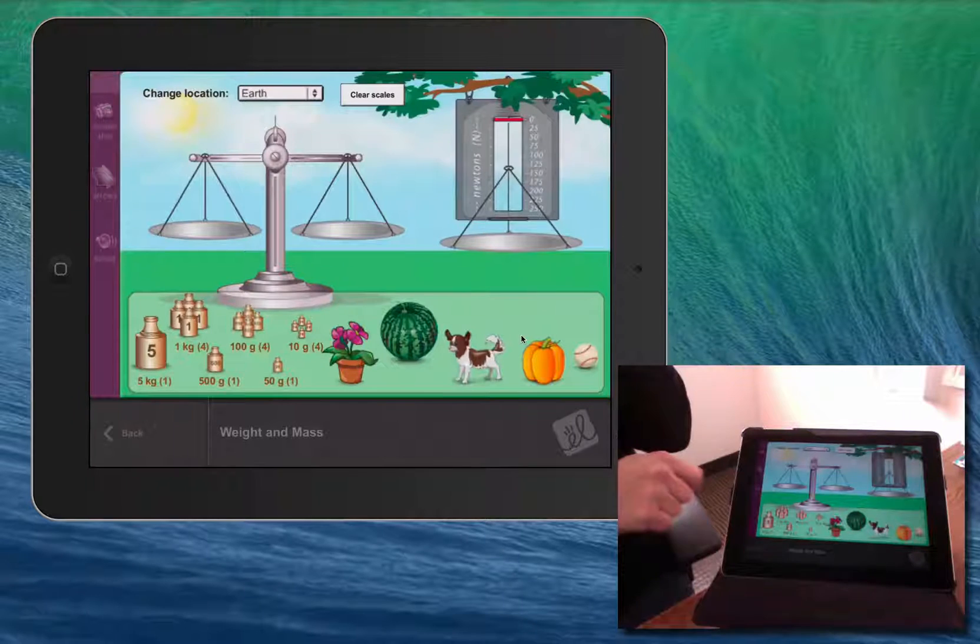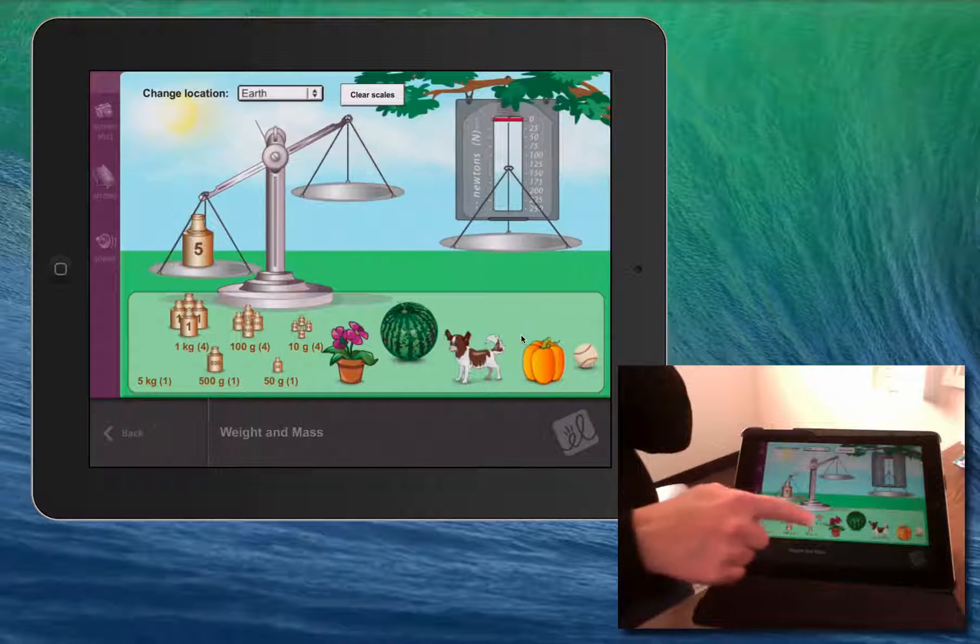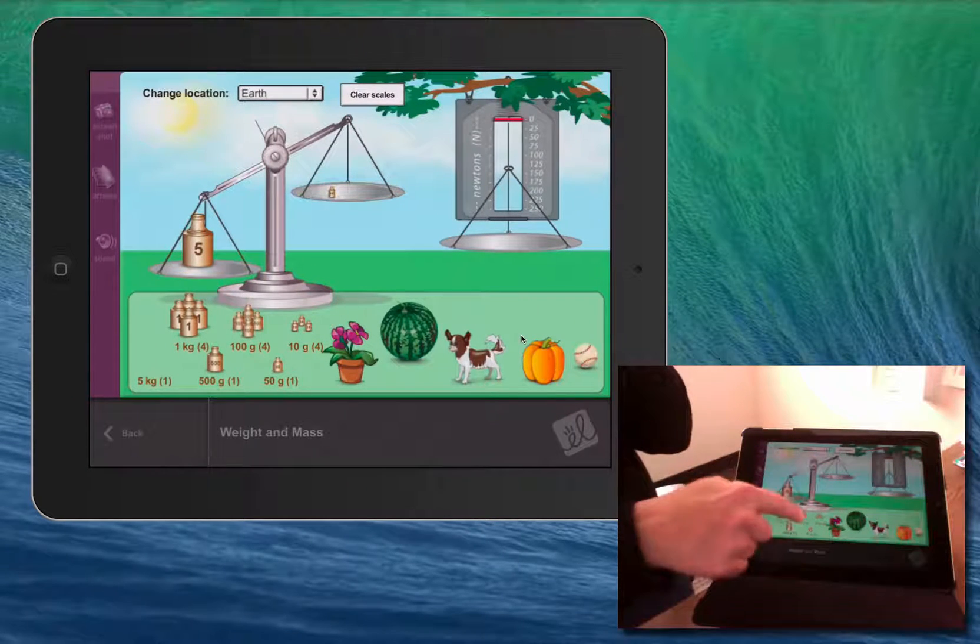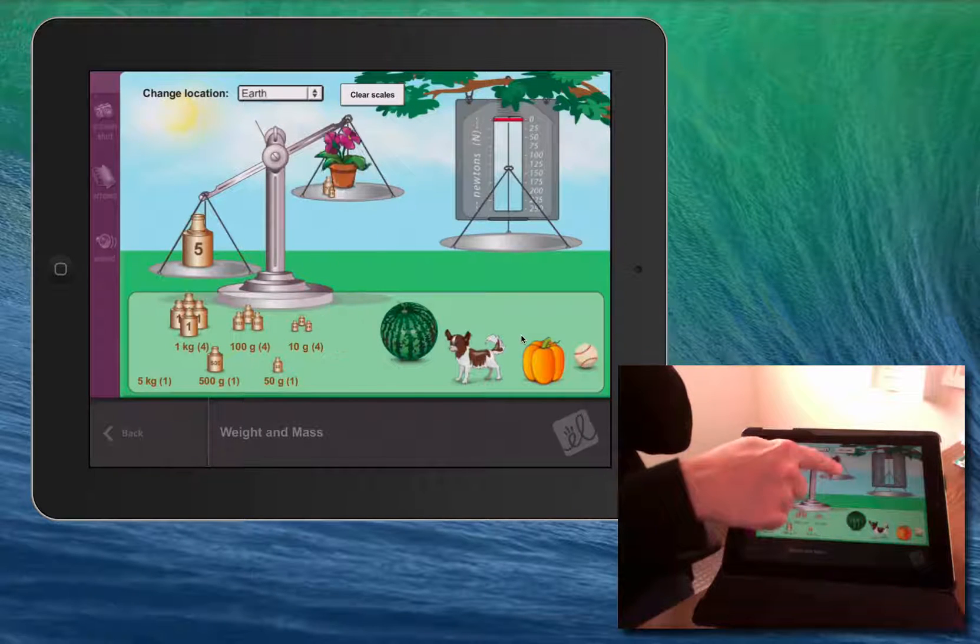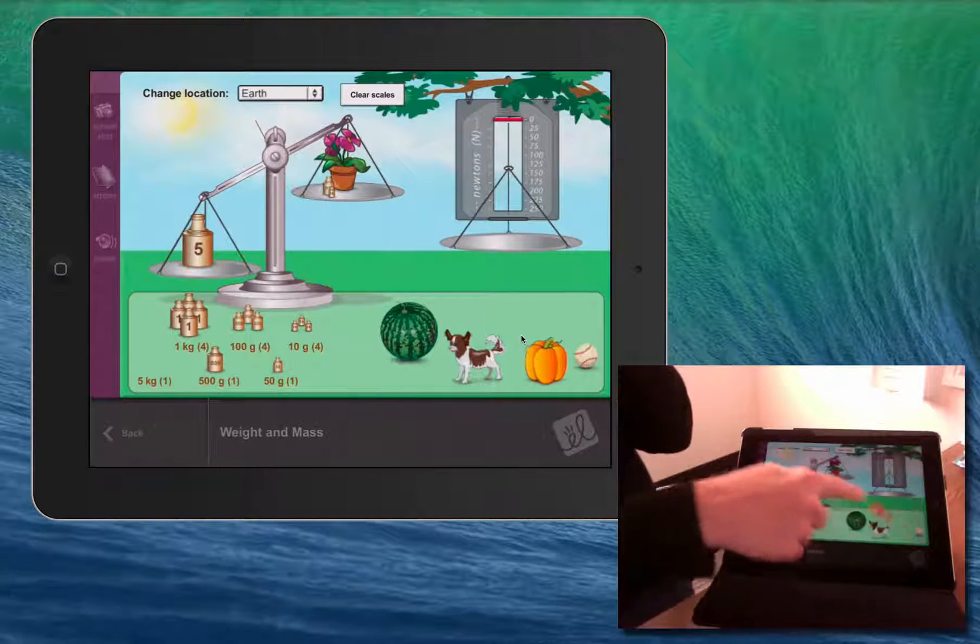From here, you can control the Gizmo with your finger on the iPad screen, dragging things and dropping them in order to experiment and explore.